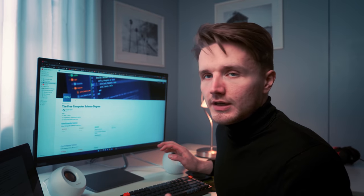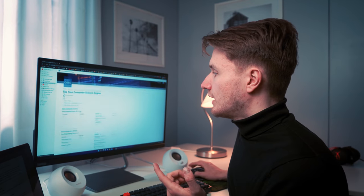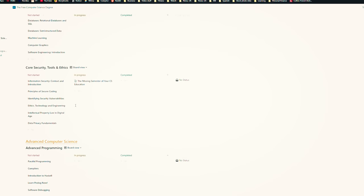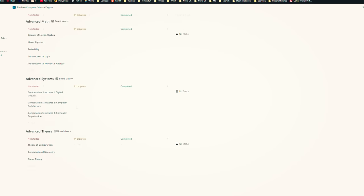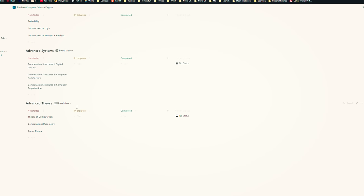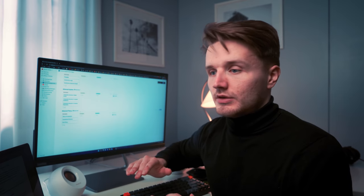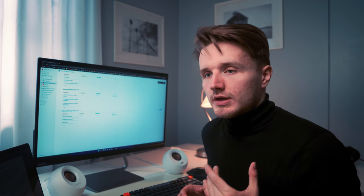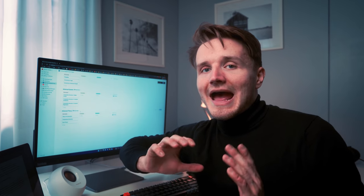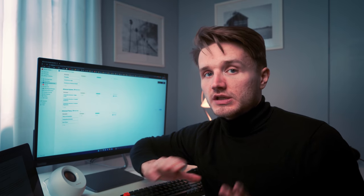If you go to my other video and download my Notion template, you can get the exact template on how I've organized myself a full computer science degree using Notion and free online materials. The response to that has been amazing, so definitely go watch that video right after this. If you have already seen it, you should go watch the video where I talk about how I learned how to code in four months and how I even got a job as a software engineer at the end of it.